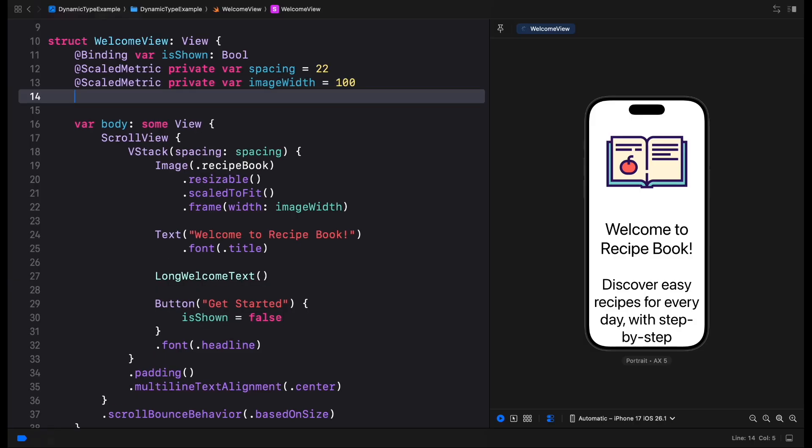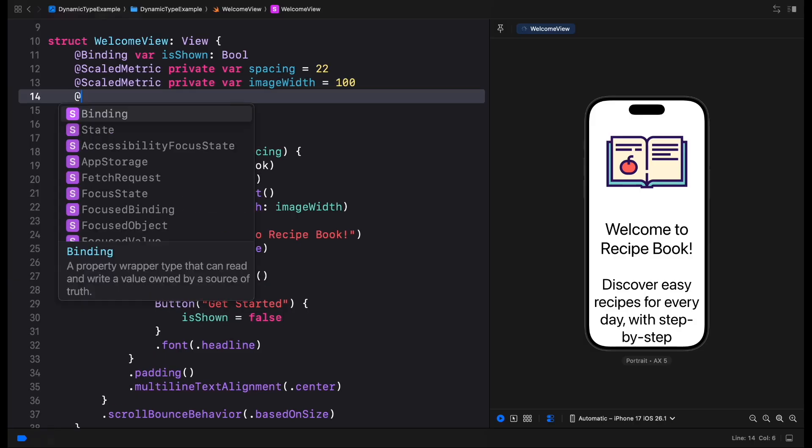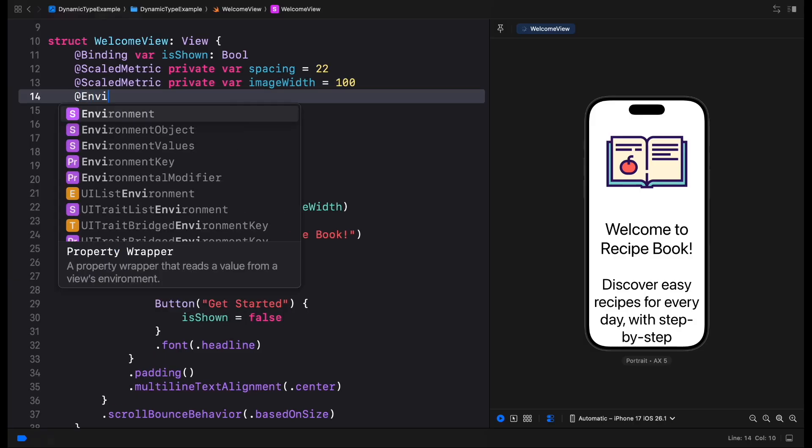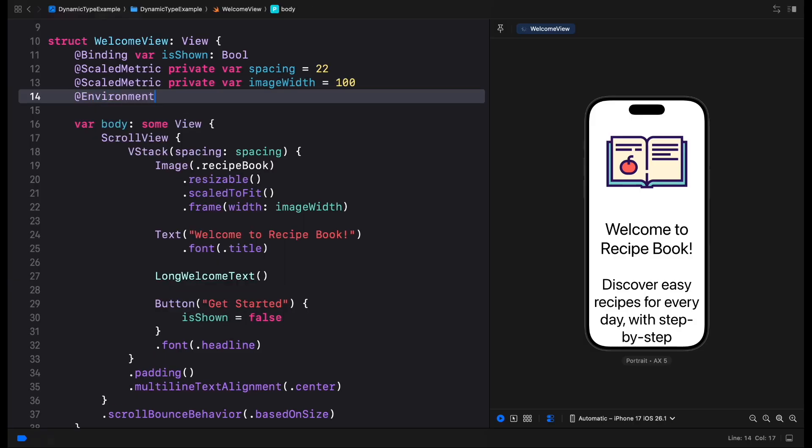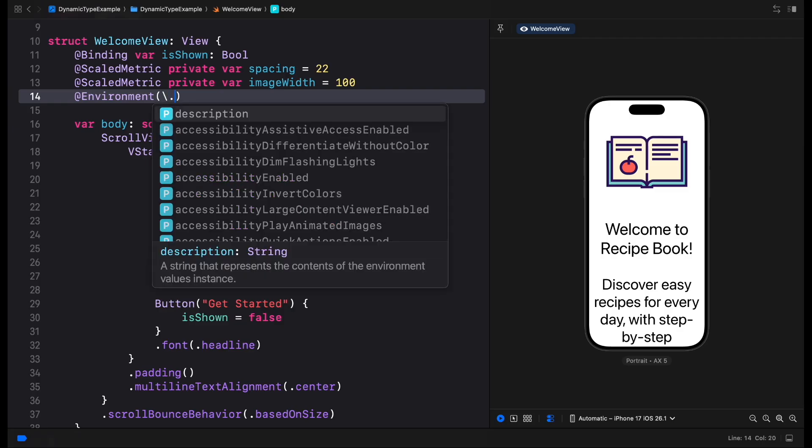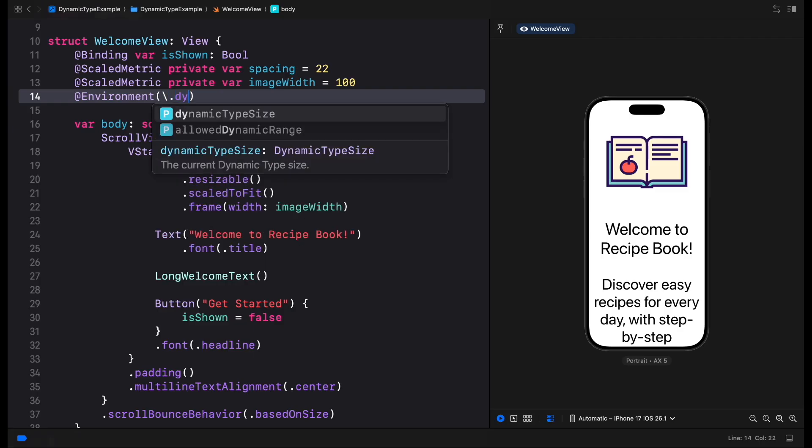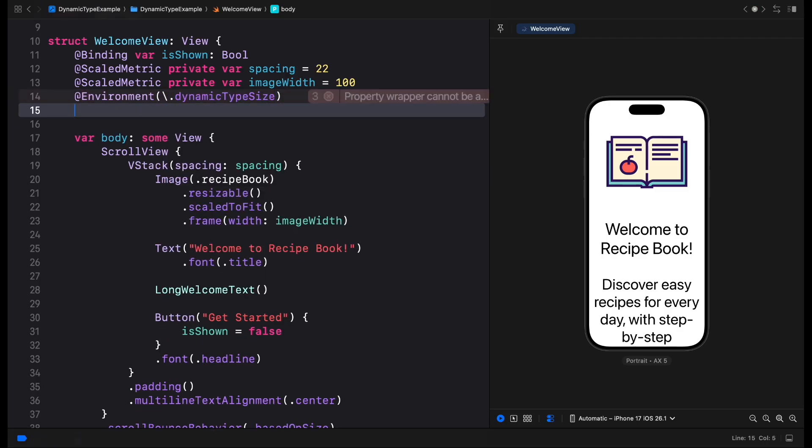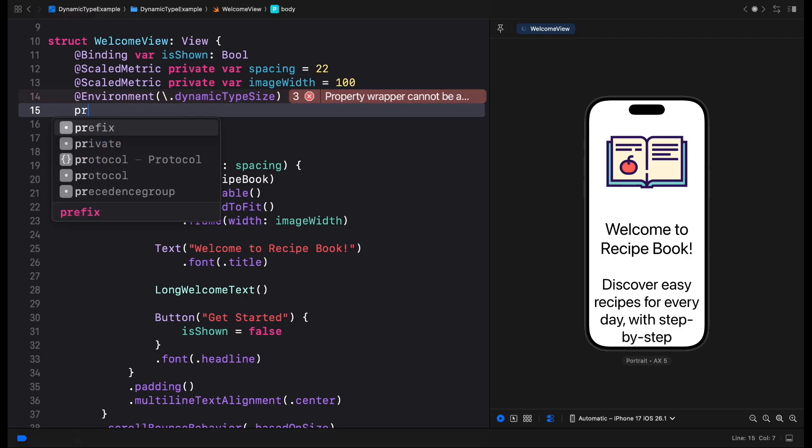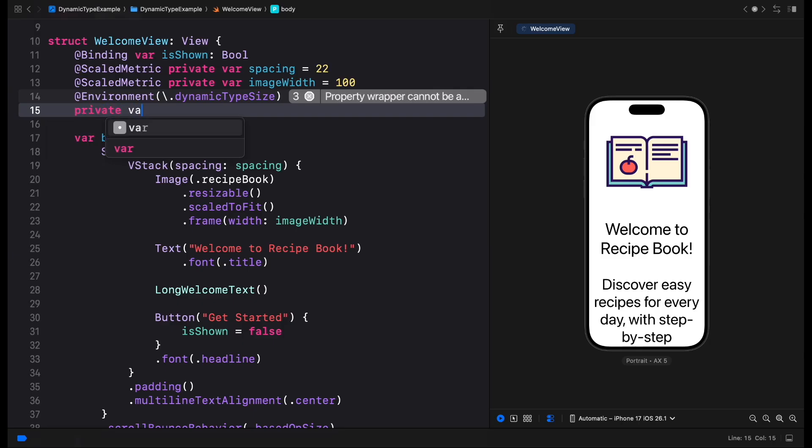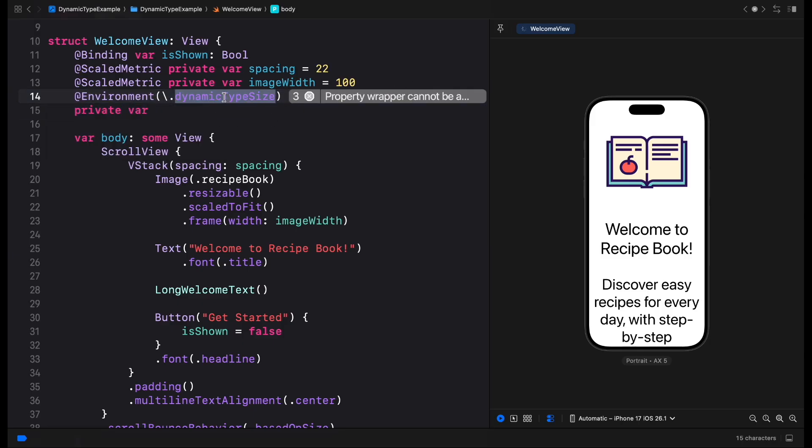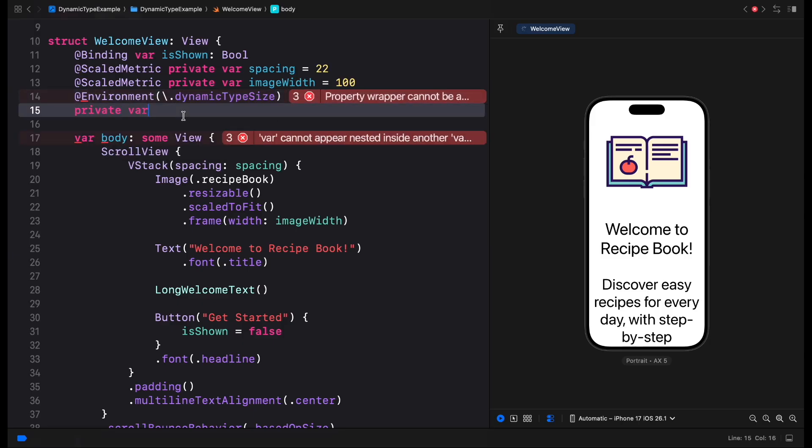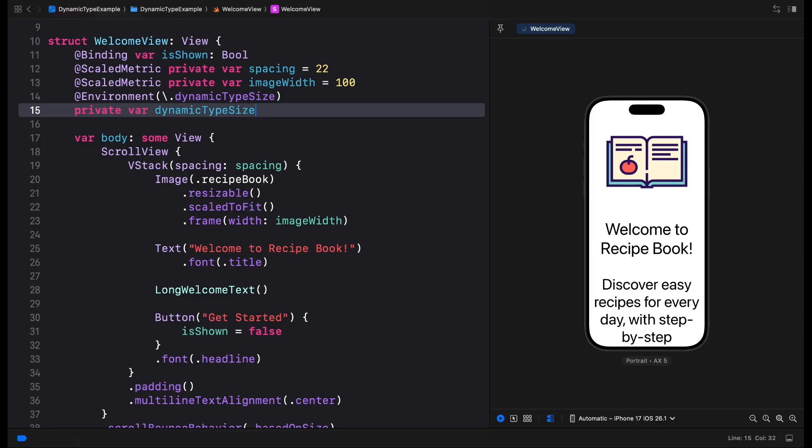For images that are purely decorative, we might even consider removing them in large accessibility sizes to free up more space for text. We can do it by reading the current dynamic type size from the environment and only showing the image if it's not an accessibility size, for example.